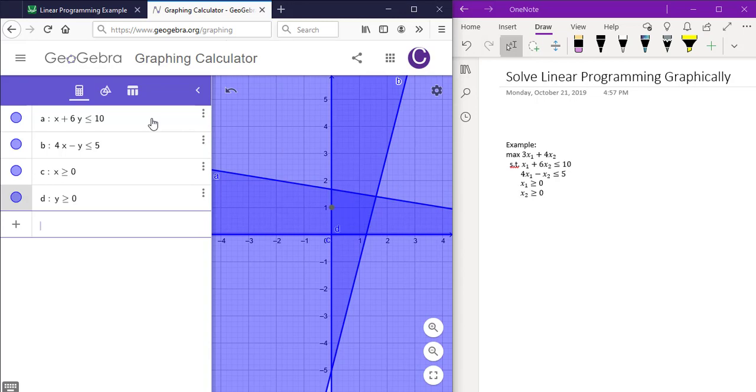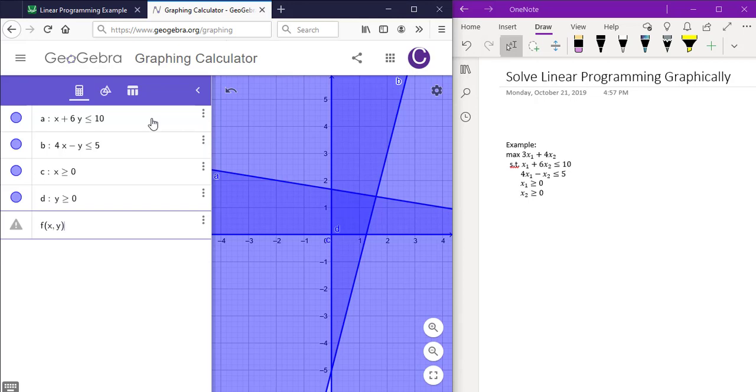Then enter the objective function as f of x, y equals 3 times x plus 4 times y.